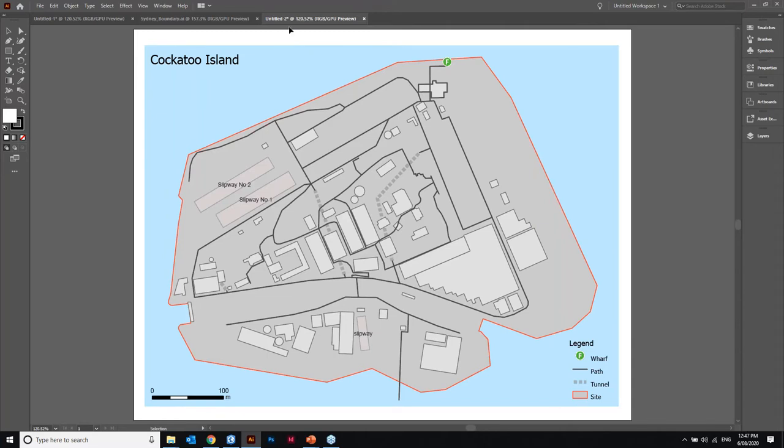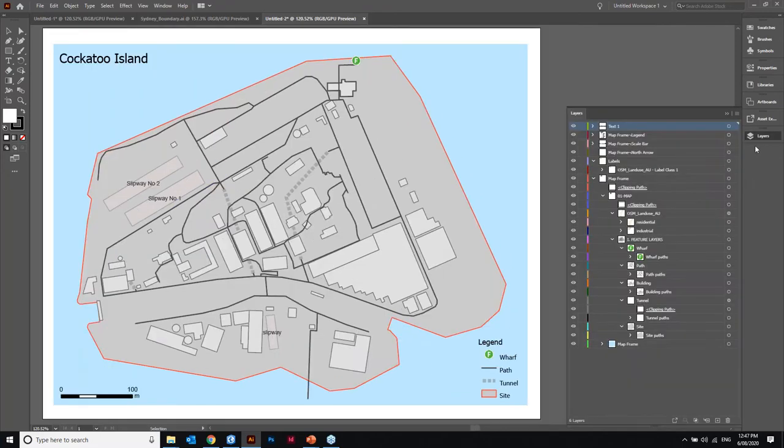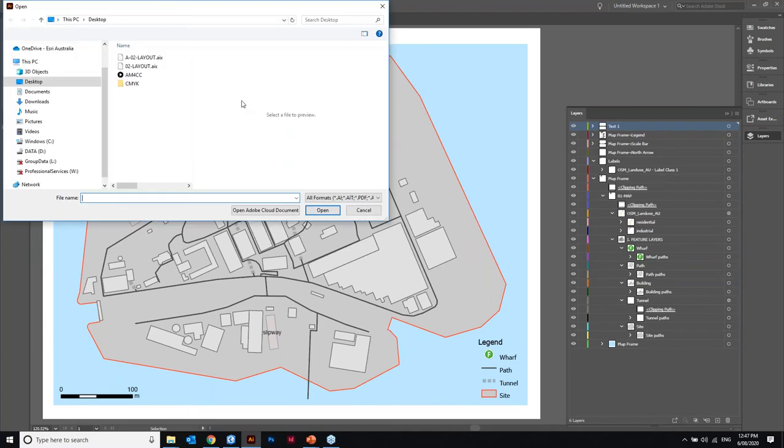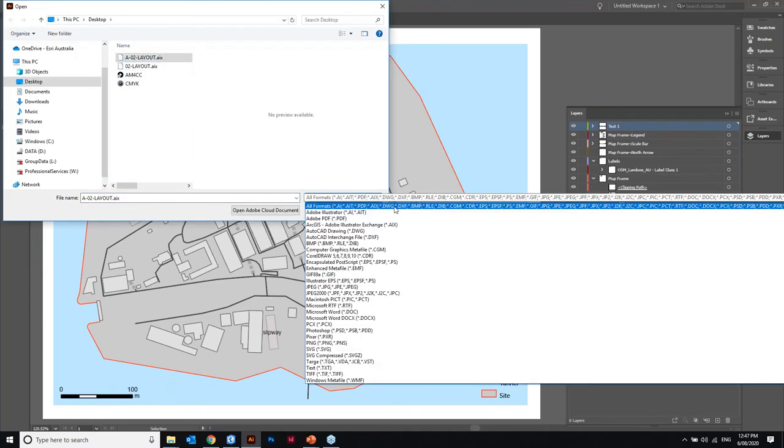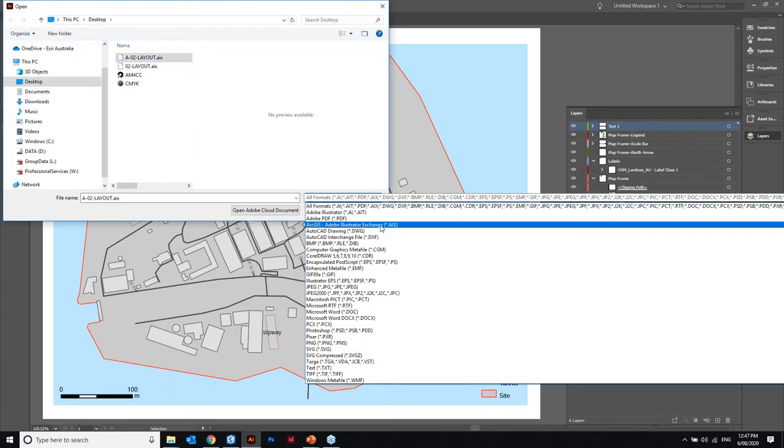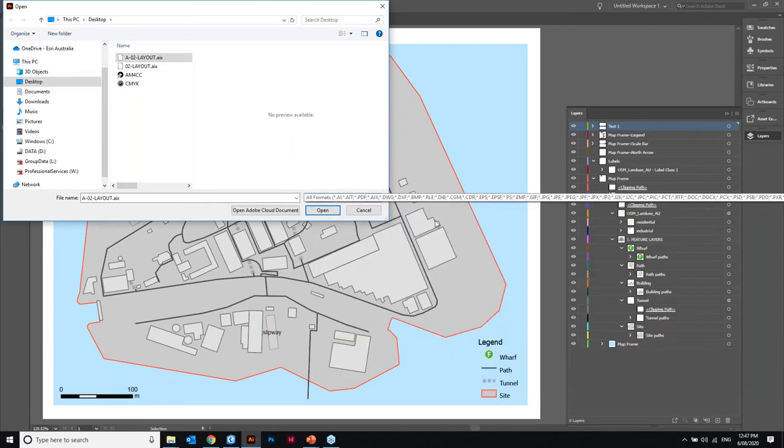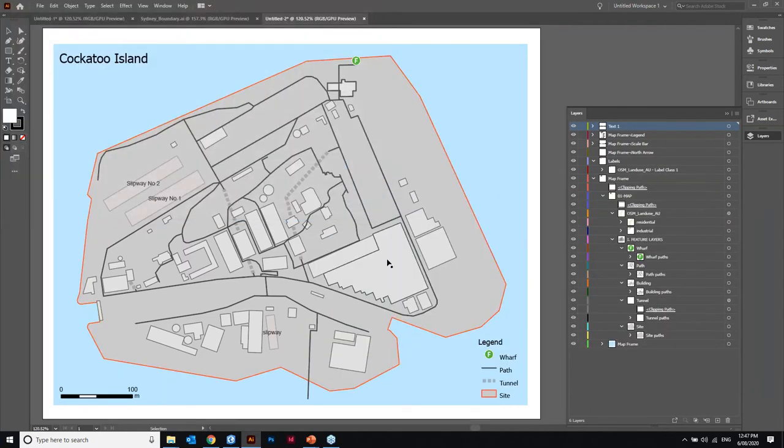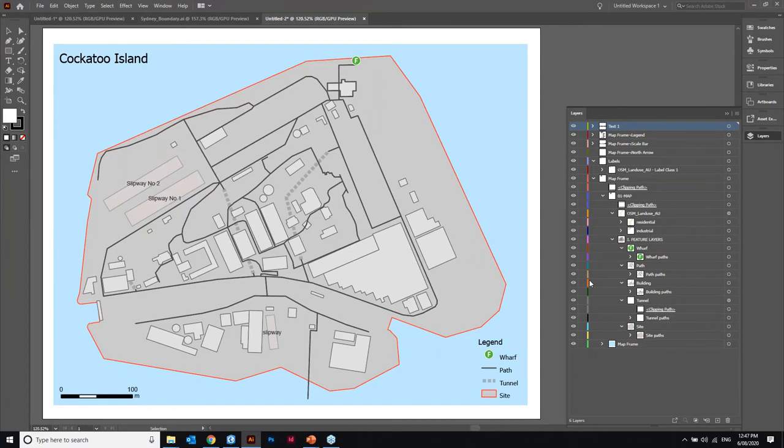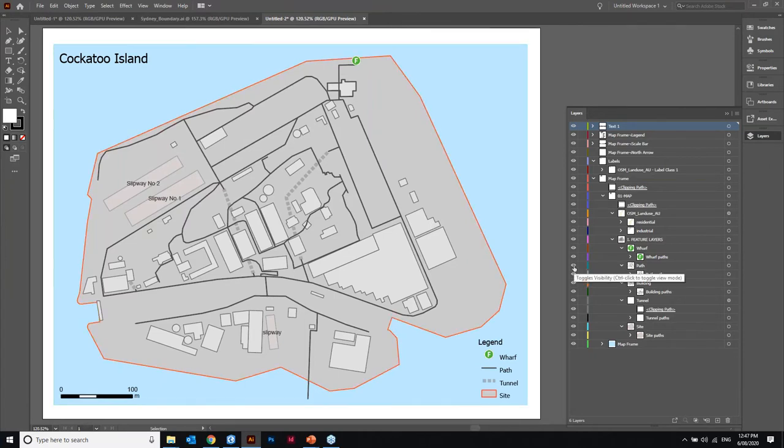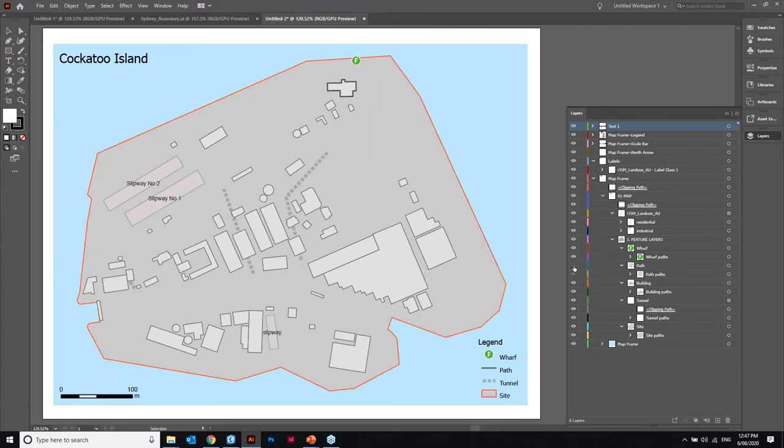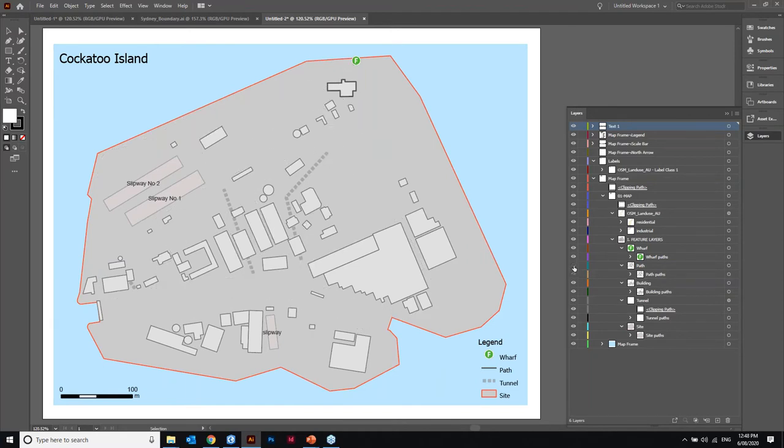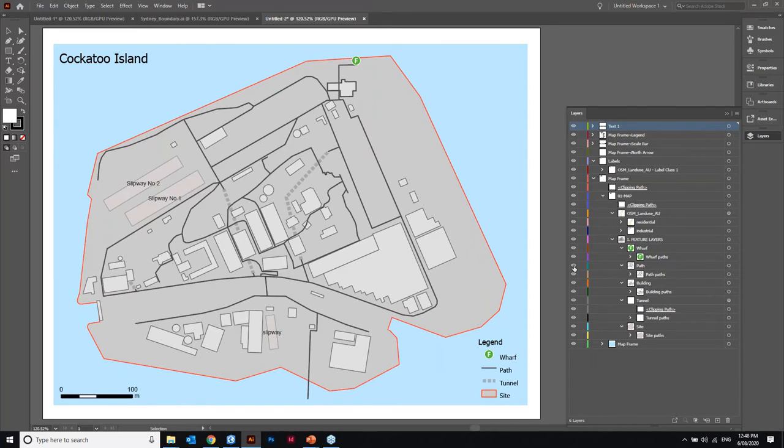I'm just going to pan over to the left here and then what I'm interested in is the layers pane here. You can see that from file when we open this .AIX exchange format, this is the Adobe Illustrator exchange format that Pro can produce. When we import it, it actually maintains the semantics and the geometry from Pro.